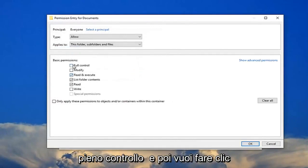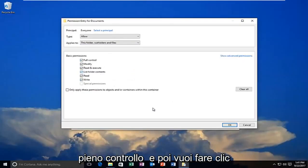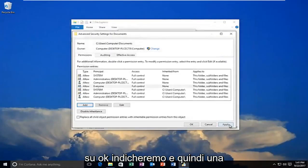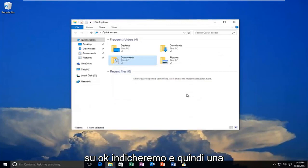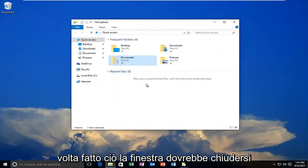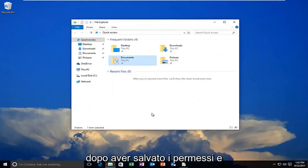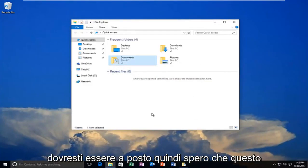You want to allow full control and then click OK. Click on apply. Once you do that, the window should close out after you have saved the permissions and you should be good to go.